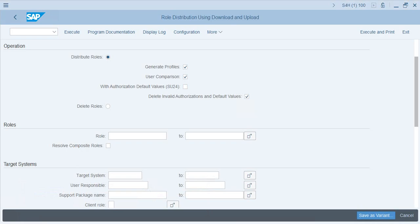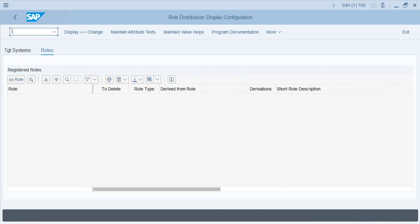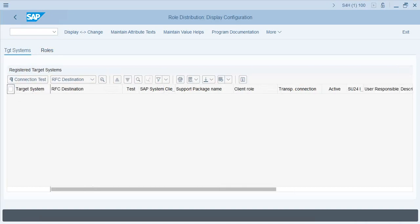To configure this tool, click on the configuration button. There are two or three things you need to set up: first, you need to define the target systems in which the roles and authorization defaults will be distributed from your source system; and second, you need to register the roles that will be distributed. In the target system configuration, you need the target system name and the RFC destinations defined from your source system to the target system.